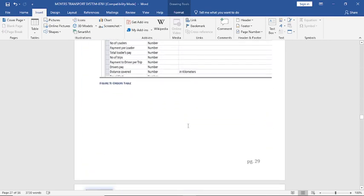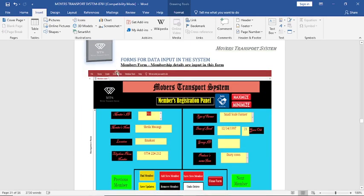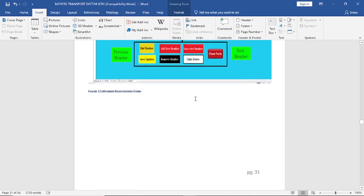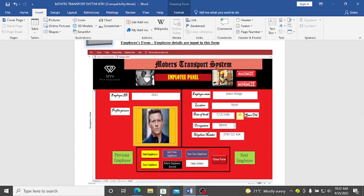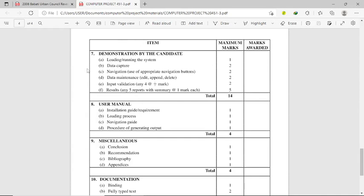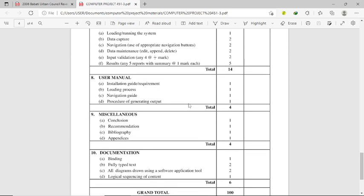In the screenshots section, you show various tables and various forms. You also need to demonstrate how data loading and capture is done, how navigation is done, and how data maintenance is done. This is the part where you present your project to the teacher, who will award you the 14 marks. Apart from that, you must write a User Manual showing installation requirements, the loading process, a navigation guide, and the procedure for generating output.